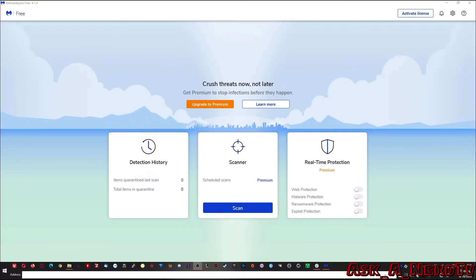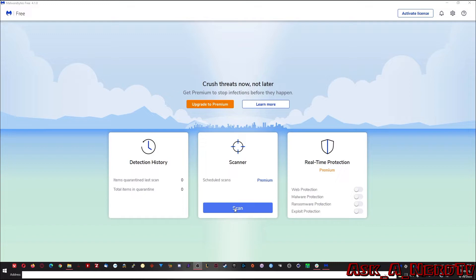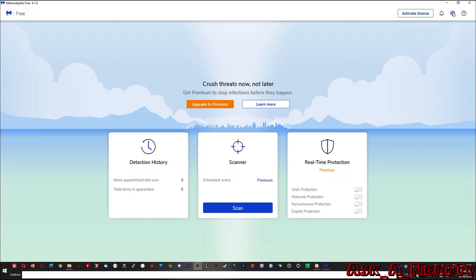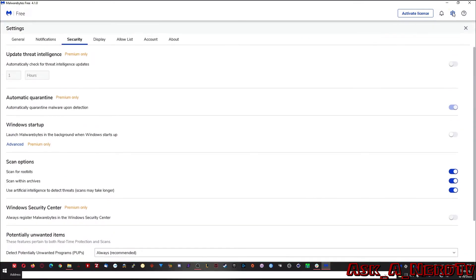So this is what Malwarebytes looks like when you're using the free version and you're in it by default. It's pretty basic. Actually, there's not really much to do. You just click the big blue scan button and let it do its thing. However, there are some things that you might need to set up before you do this and I'm going to show you. You can click on the settings here and then you're going to go to the security tab.